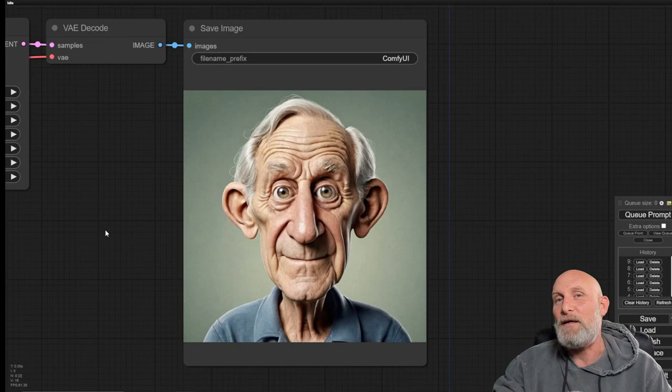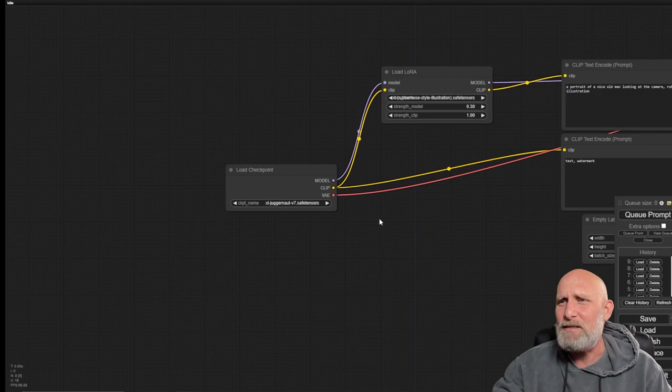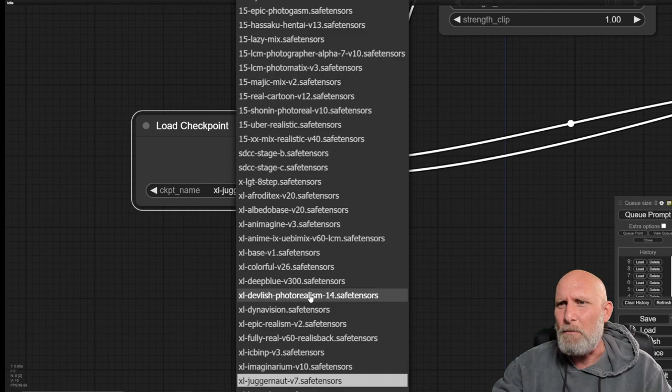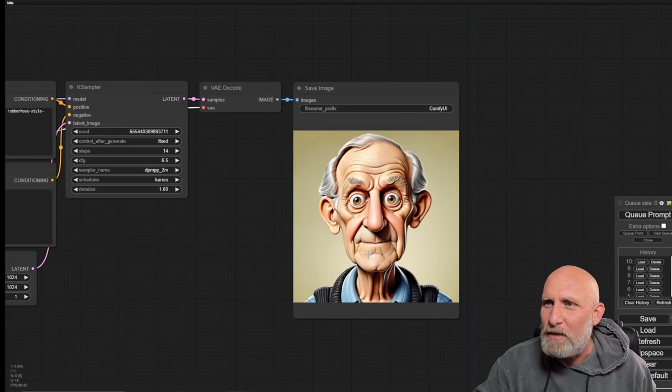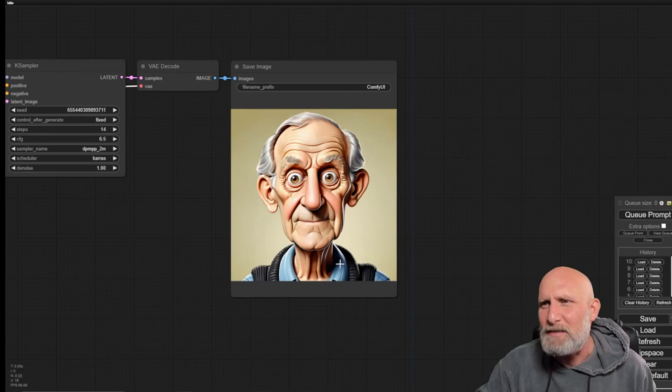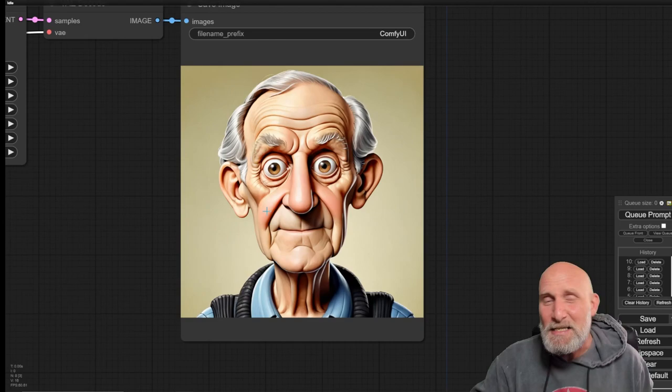We're not going to change anything. We're simply going to go here and choose another model. This time we're going to choose the model of XL Colorful, which is a very nice model. You can see that we got a different, entirely different image, much more stylized and more cartoonish. That's because the Colorful checkpoint is more stylized in advance. The result is very nice, very cartoony. This is basically how it works.